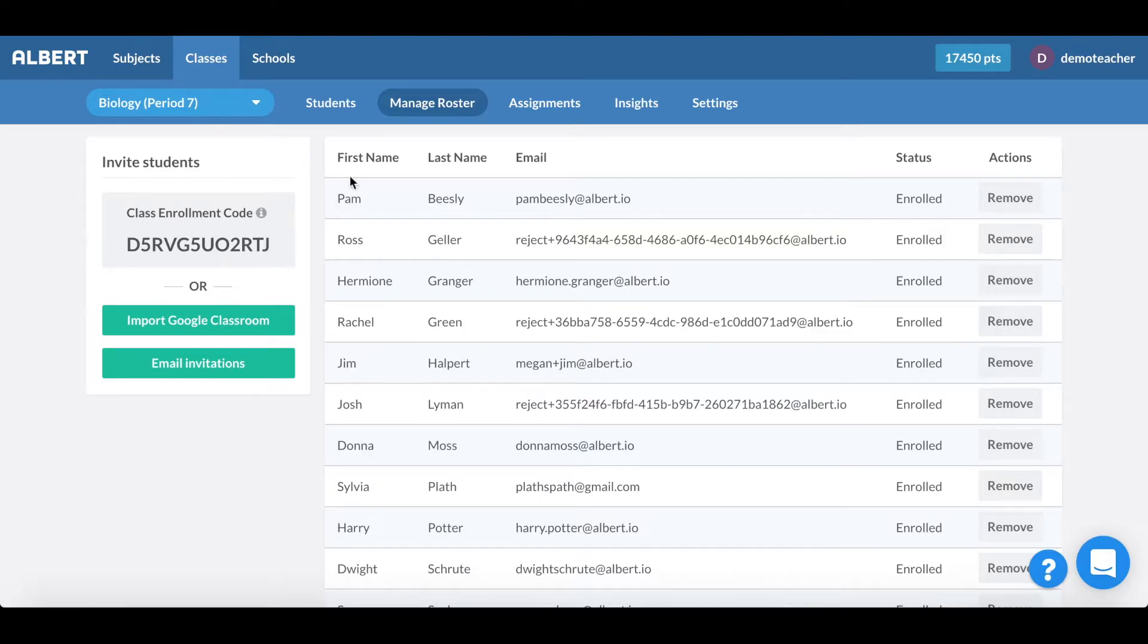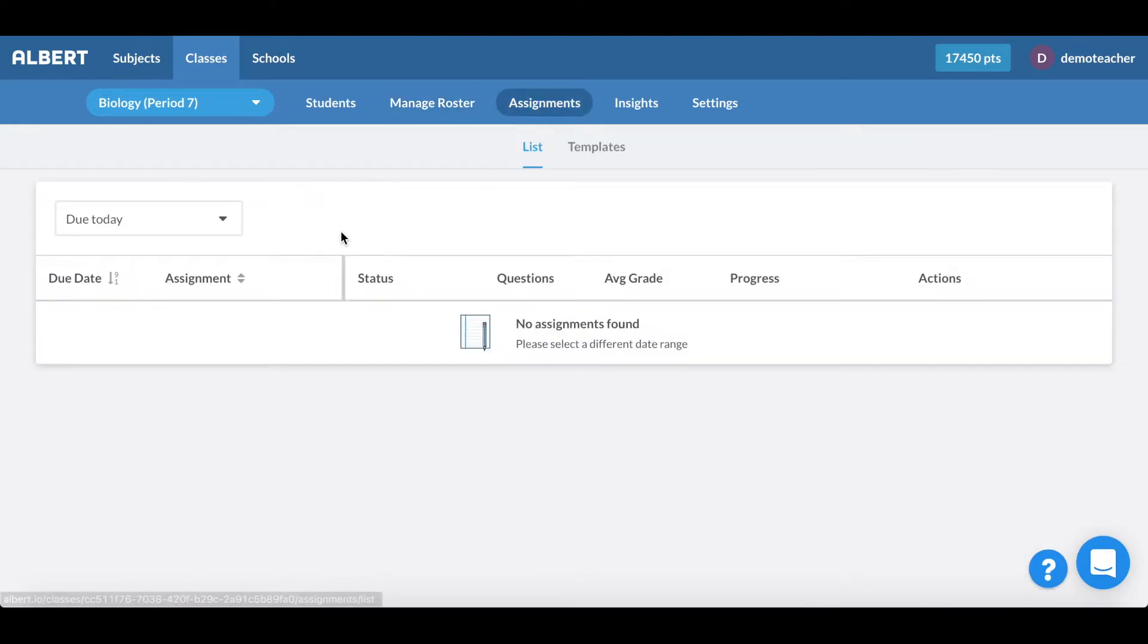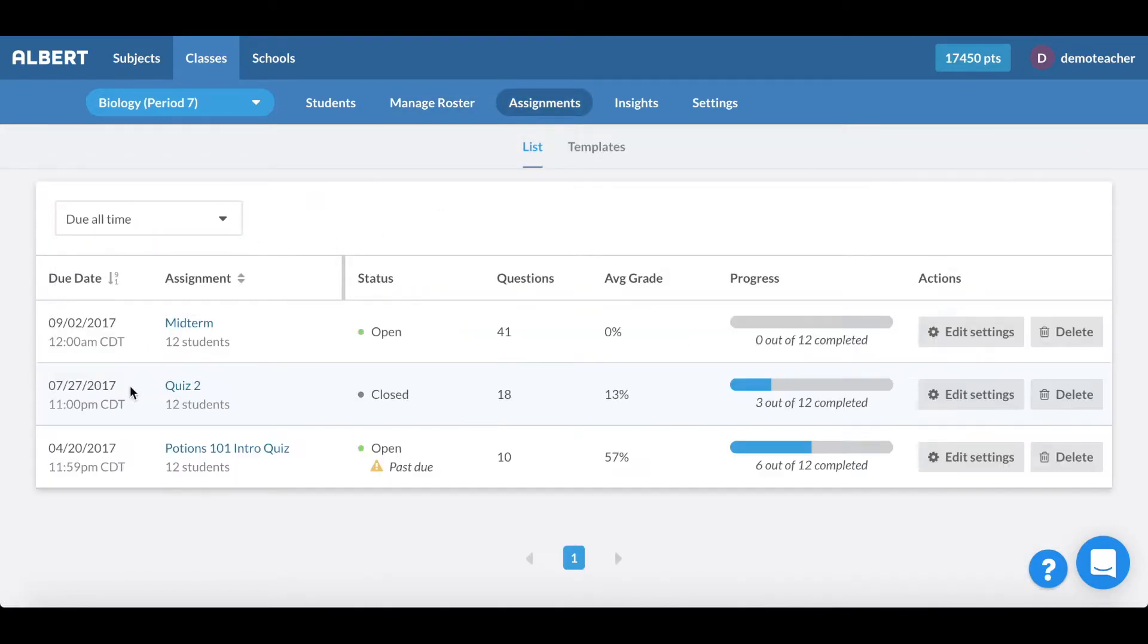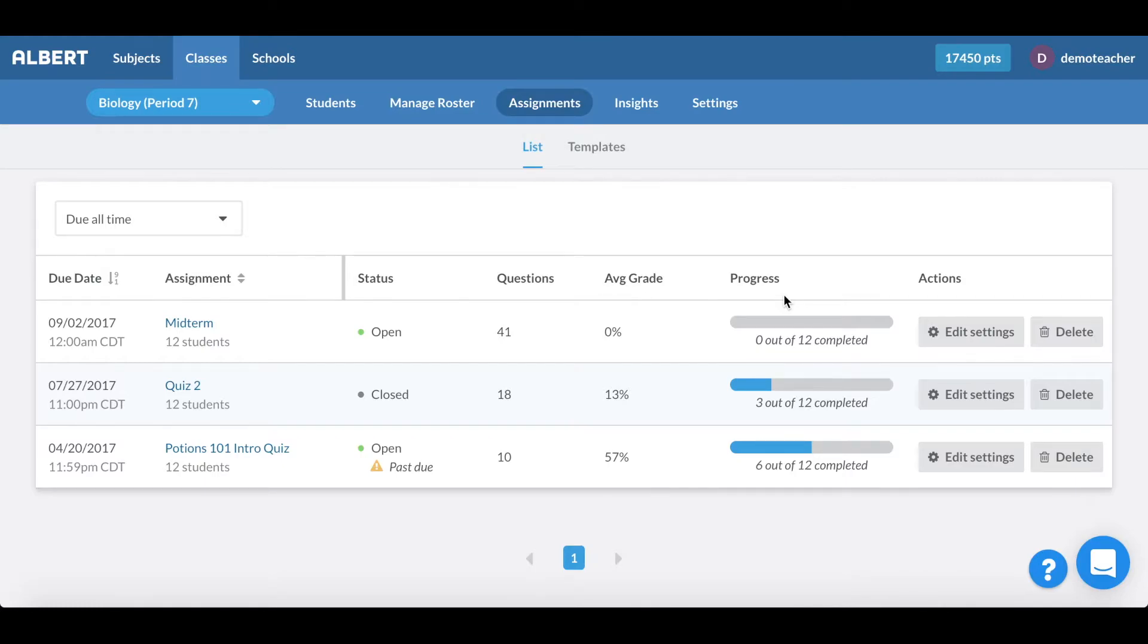What's also nice is that Albert provides an assignments tab which allows you to create custom assignments for your students. Assignments are a great way for you to assess how your students are mastering respective themes, topics, and subtopics that they're expected to know.